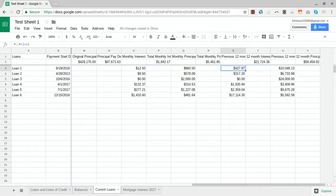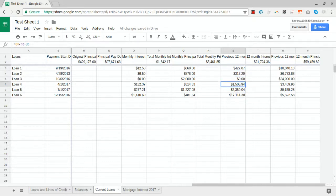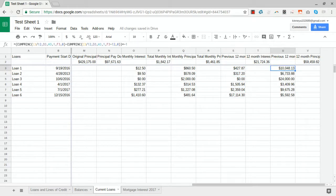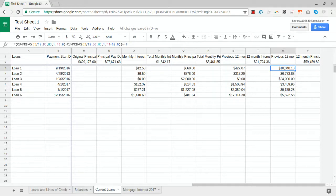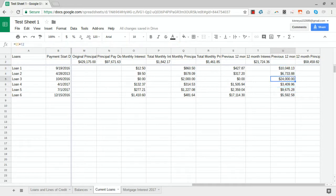We're using this CUMPRINC formula, which is cumulative principal paid. Read more about it to see how it works - it's a little complicated if you've never worked with it before.